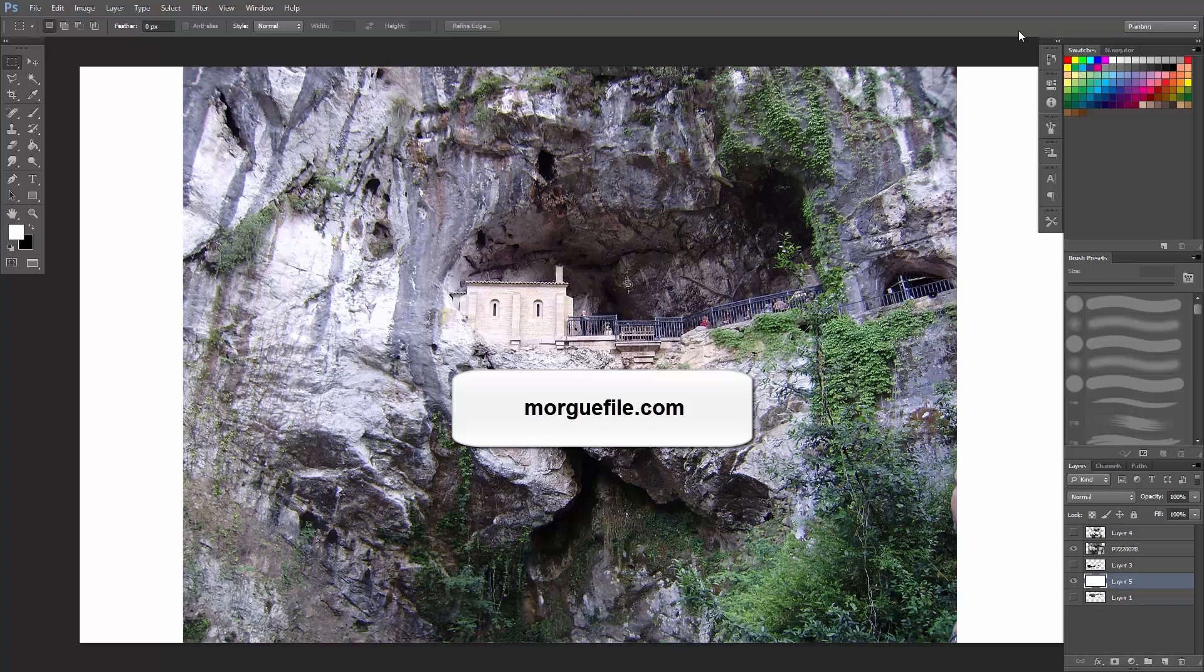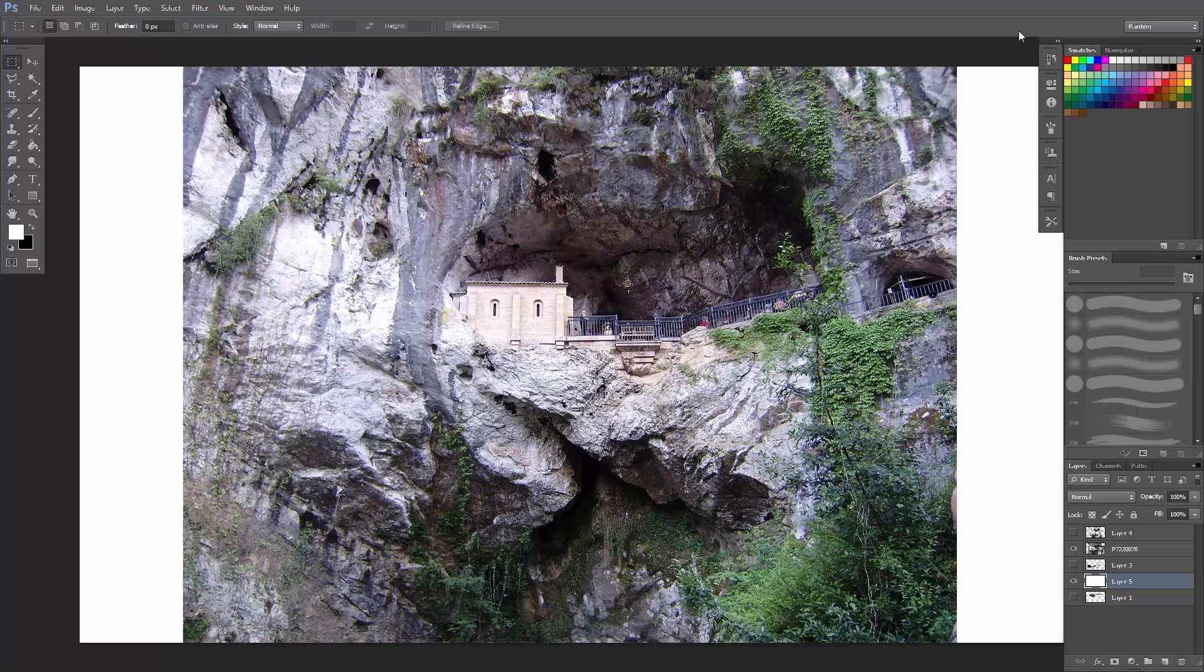So what you do, this is an image from morguefile.com. That's where I get all my images for free and it's a really good place. Go check it out.